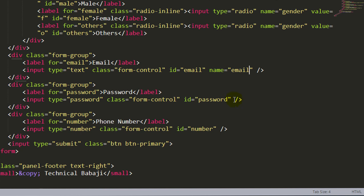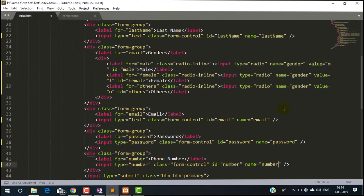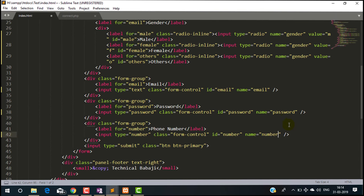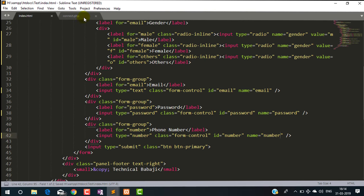Female when user clicks female, and others O. In the same way, I will define the name for email, name, password, and for the number. Now using this name, we can get the data into the PHP file.